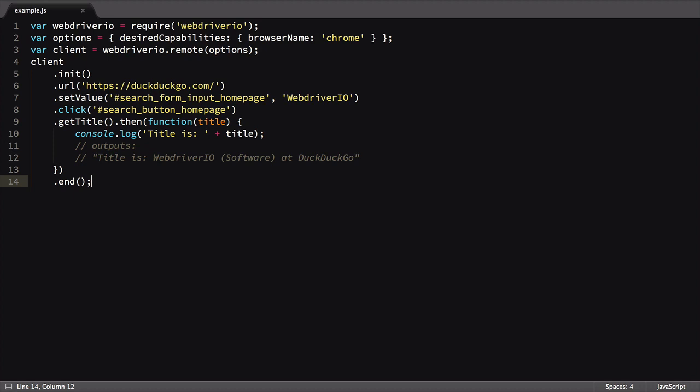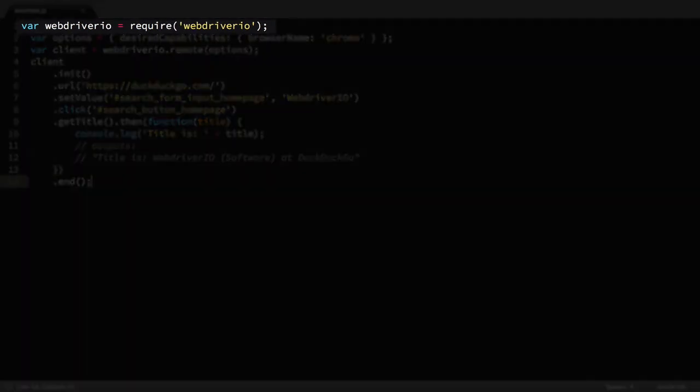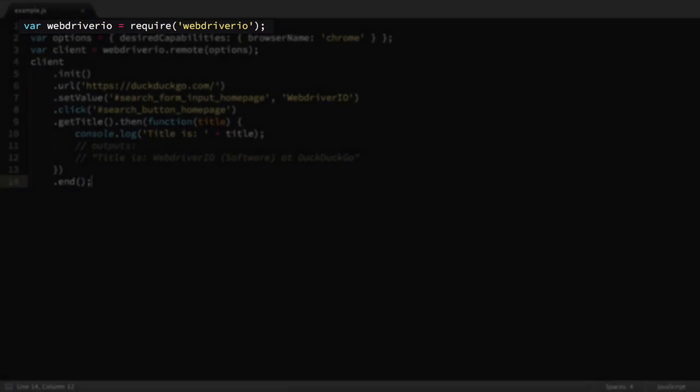Let's take a line-by-line look at the test they provide. The first thing they do is require the WebDriver.io object. This is one of the tools provided to us when we installed WebDriver.io via NPM.